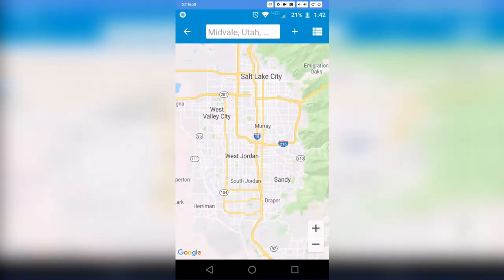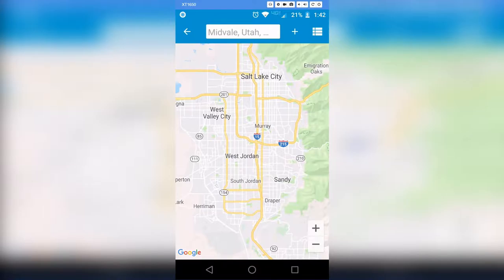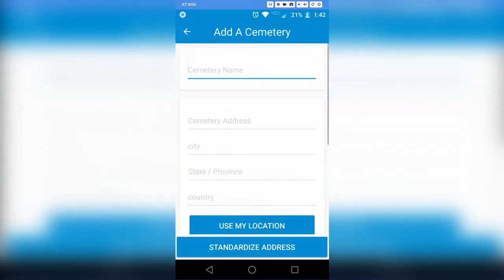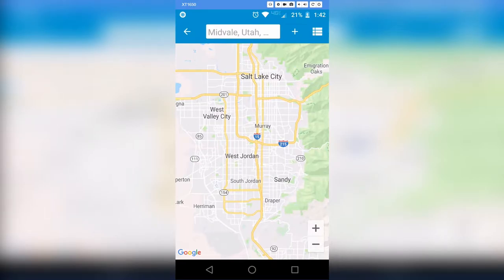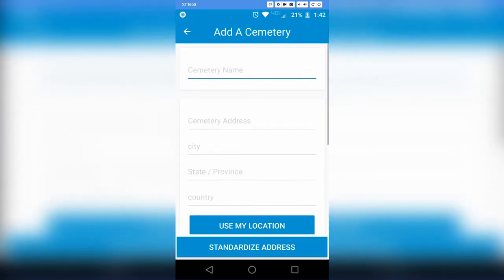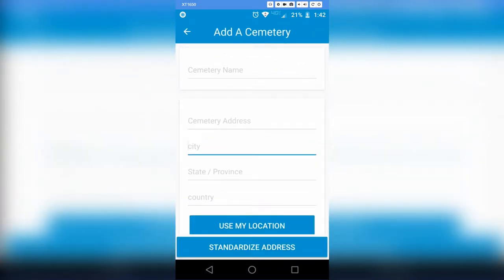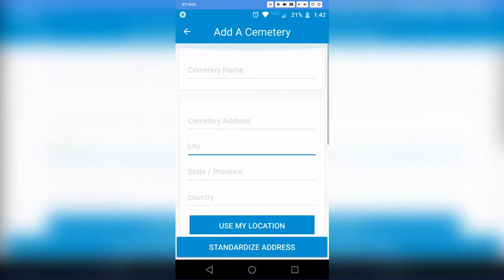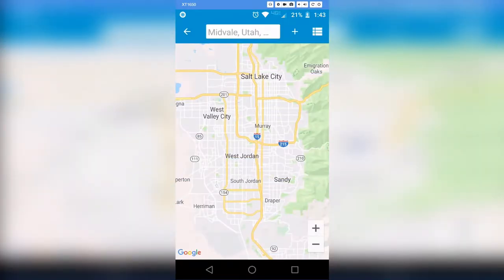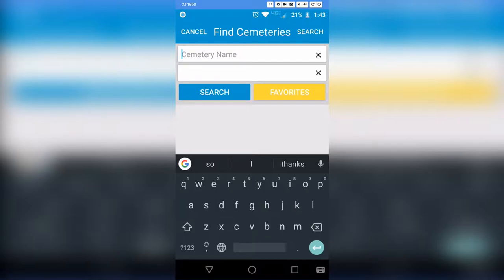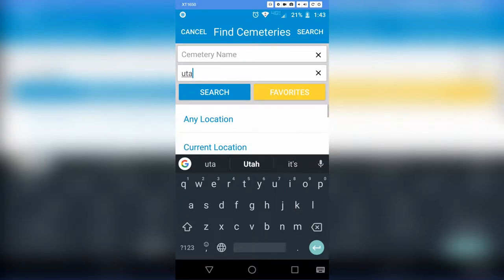Up at the top there are little icon options. The first one — with three dots and three lines — gives you a list view of cemeteries instead of the map view, and you can click on a cemetery to go to its page. There's also a plus mark to add a cemetery if you don't find one on the map. You can add the cemetery name, address, location, and any notes. There's also a search bar where you can type a location like 'Utah' and search for cemeteries there.